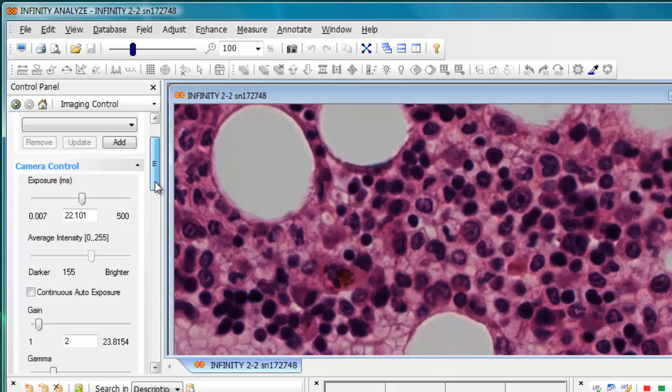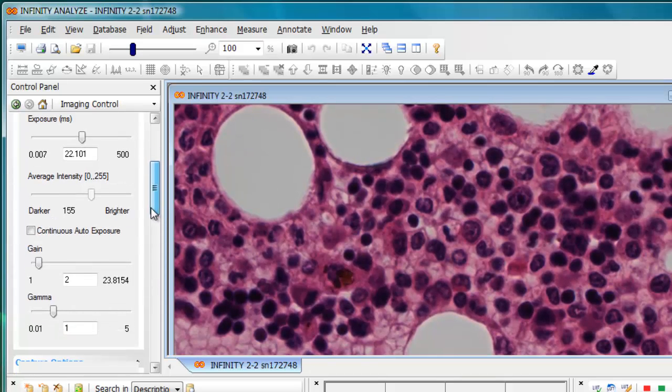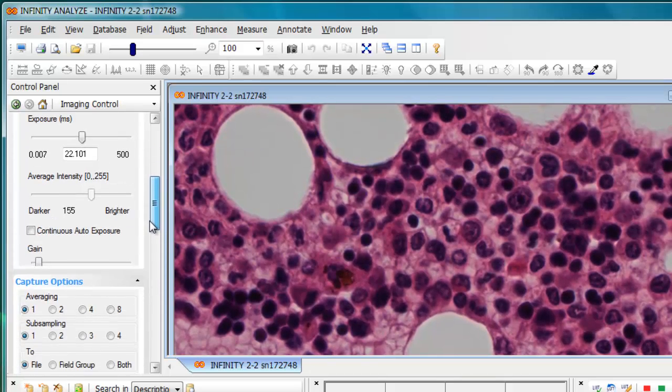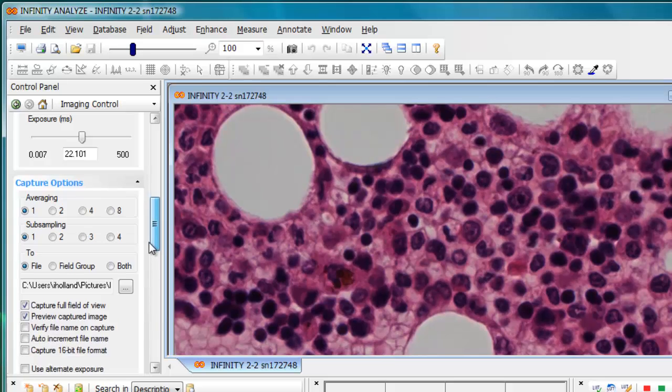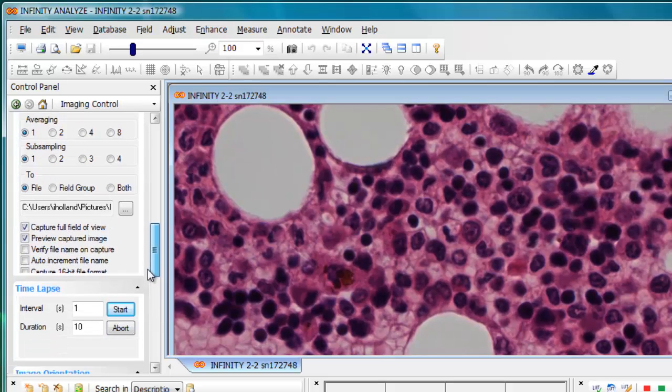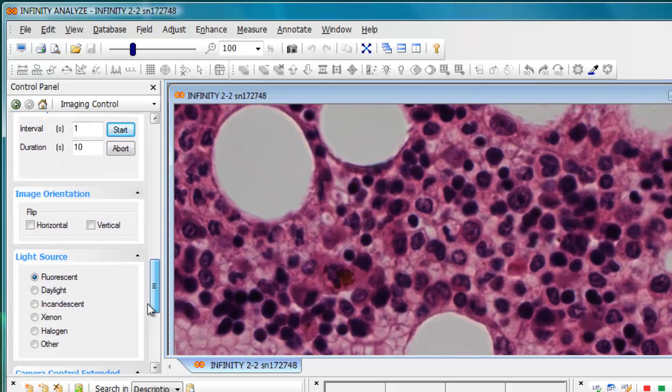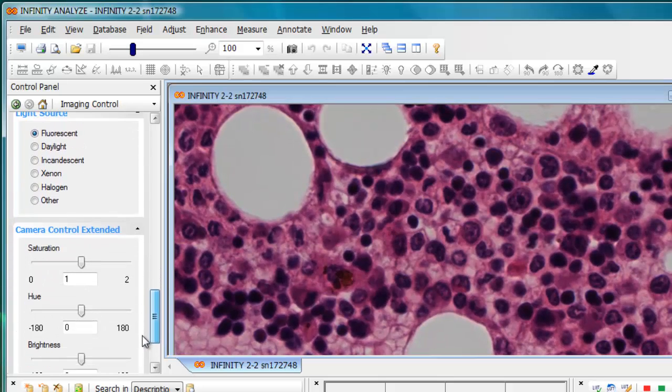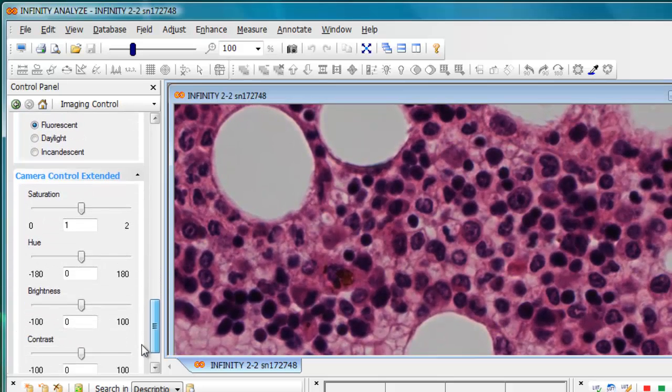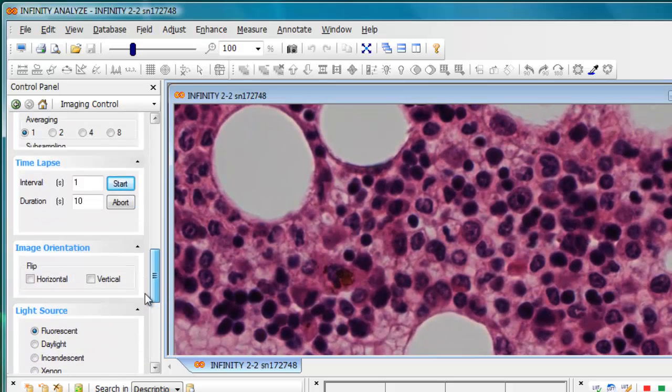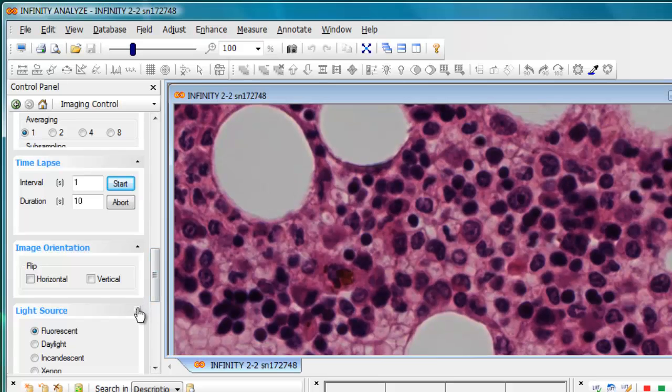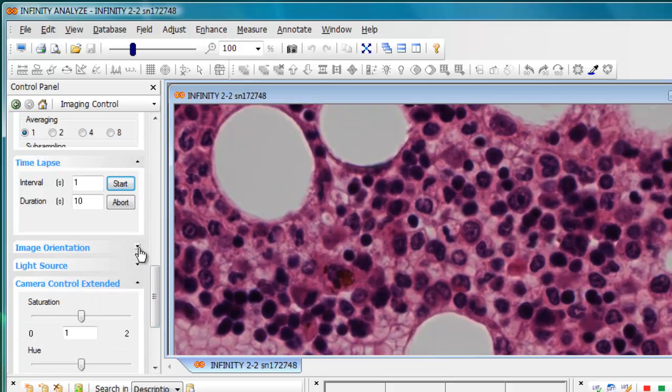The camera controls and capture controls were available in simple mode while capture options, time lapse, image orientation, light source, and camera control extended functions were hidden. Each of these individual items can be collapsed simply by clicking on the small triangle.